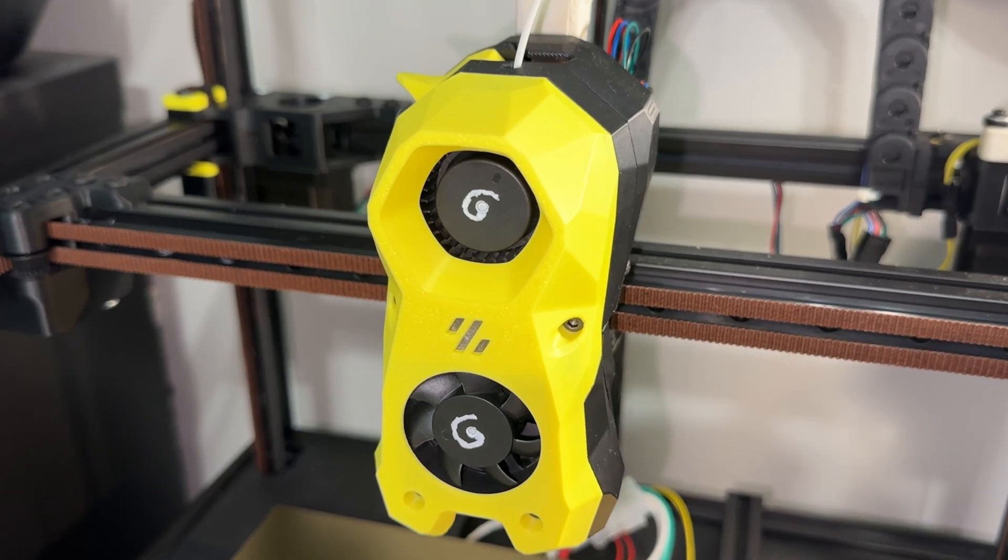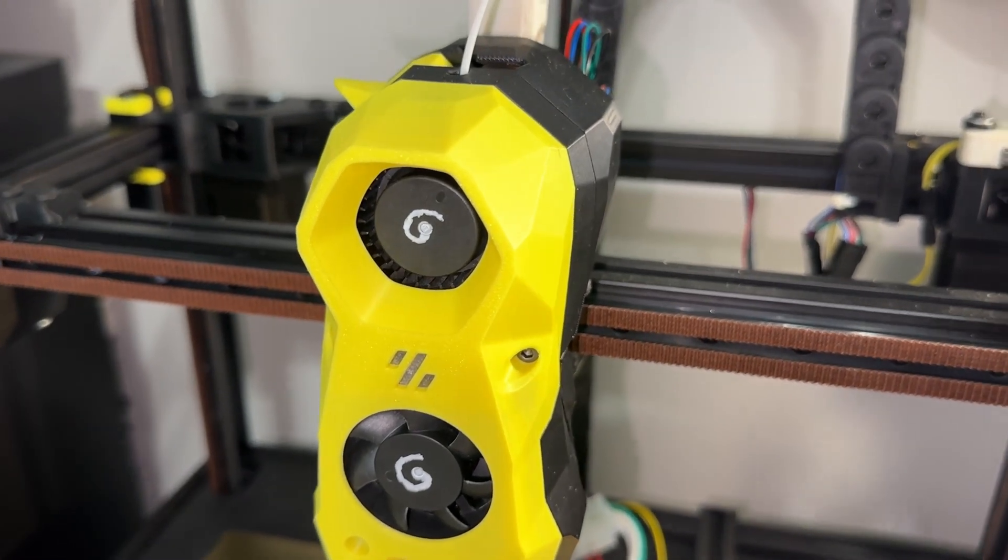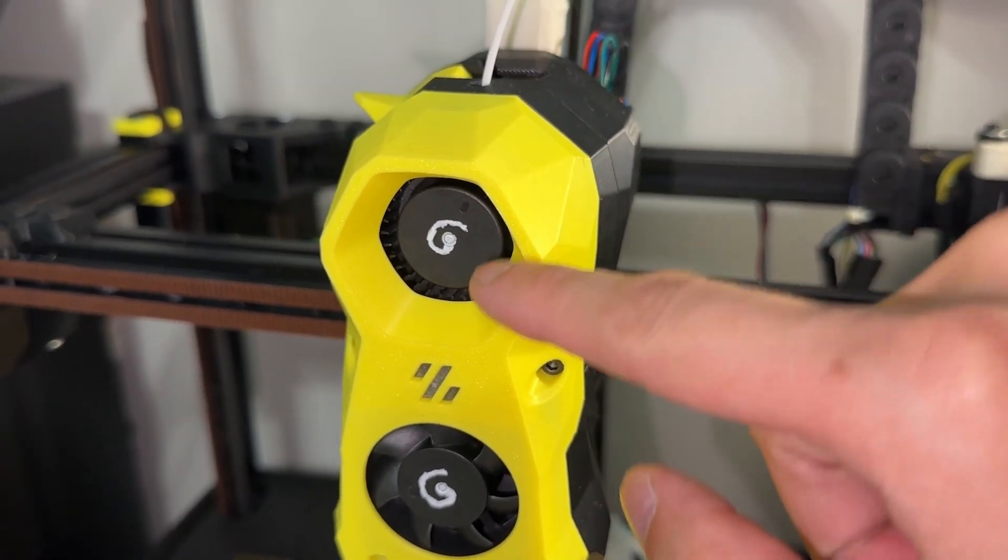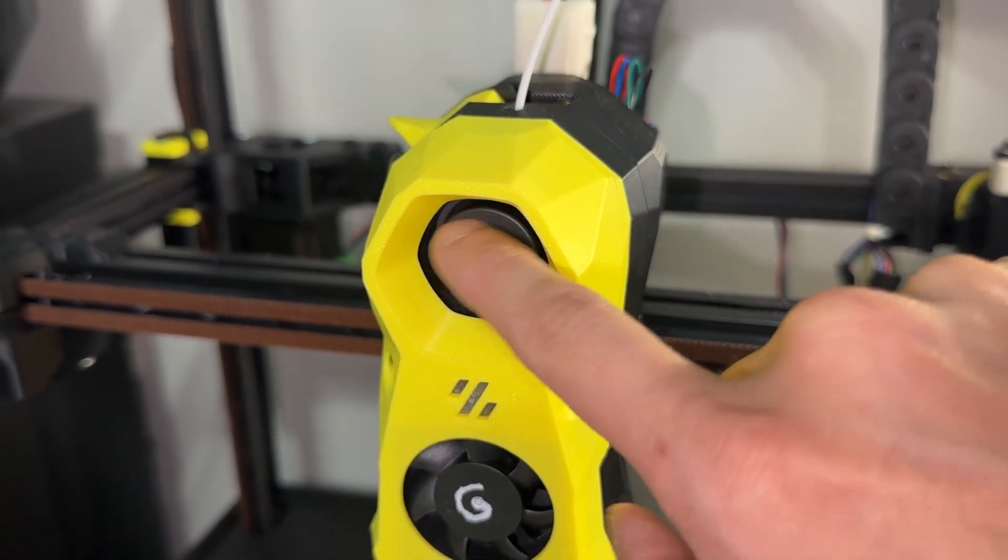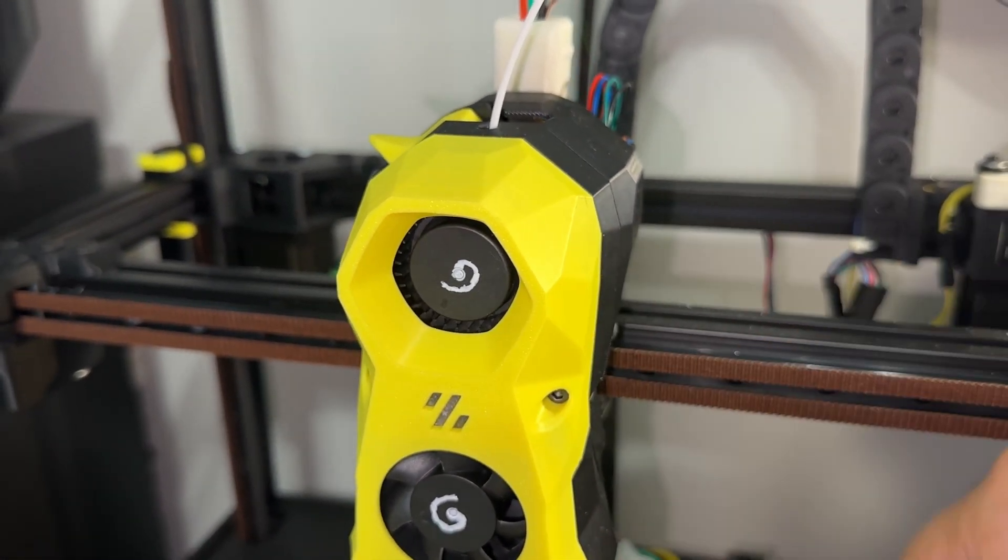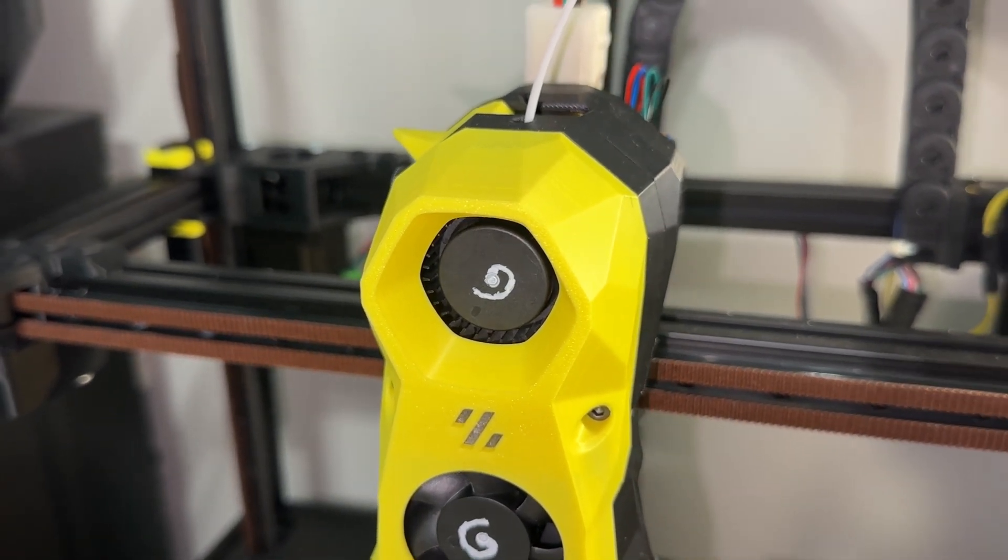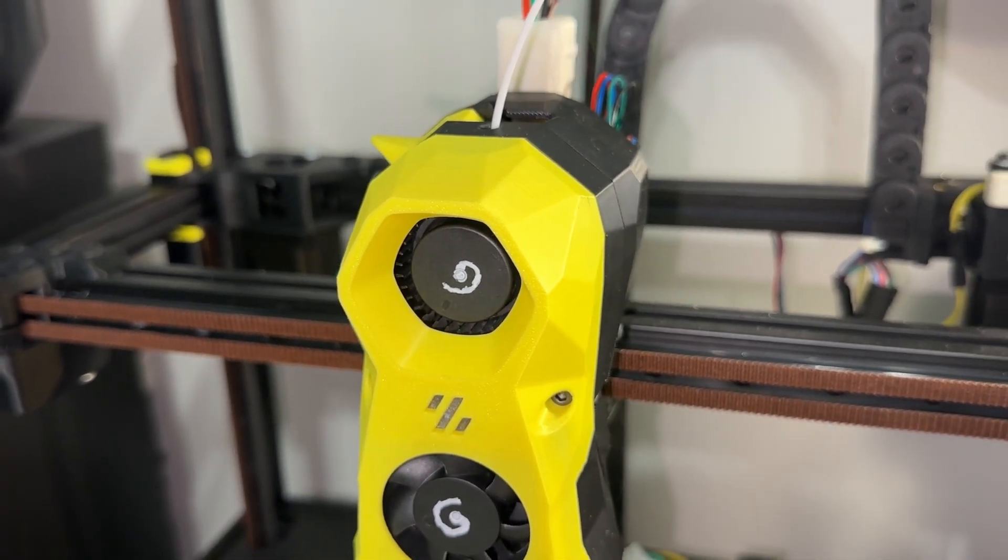Case in point, here is the AI Trip 5015 fan that I said sucks in a previous video. Here is the noise it makes at 20% speed.